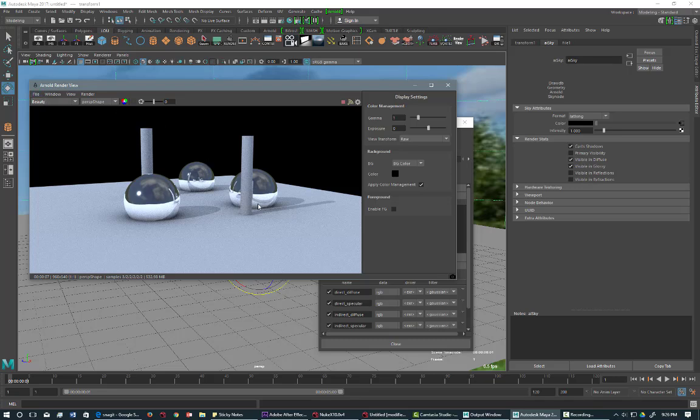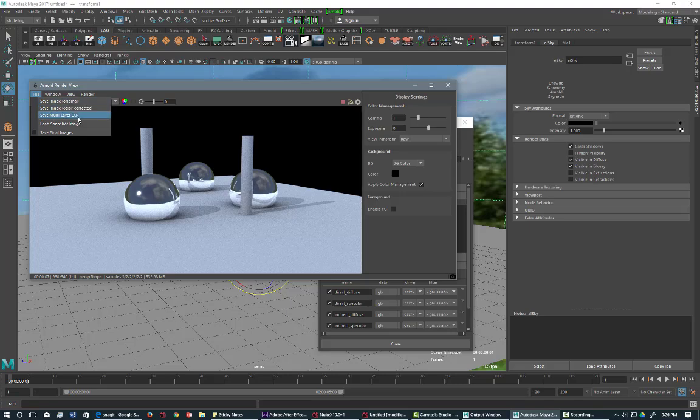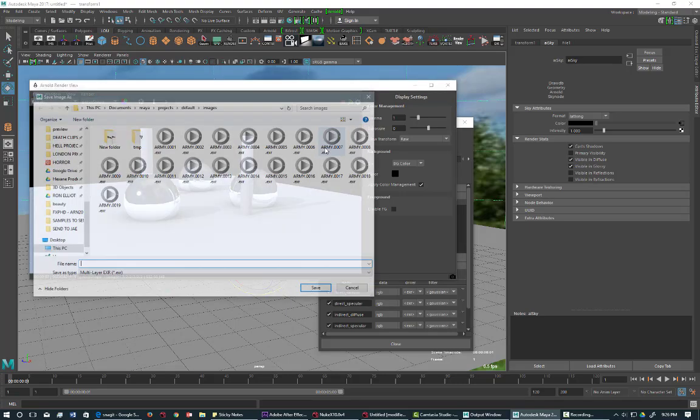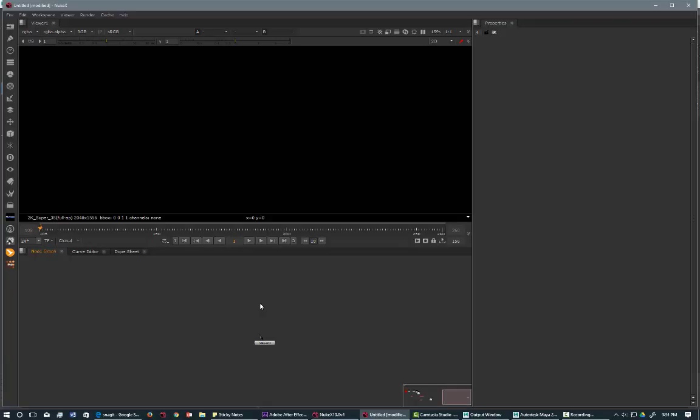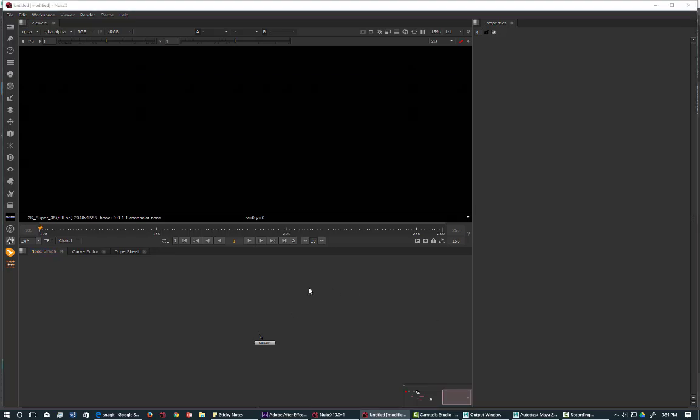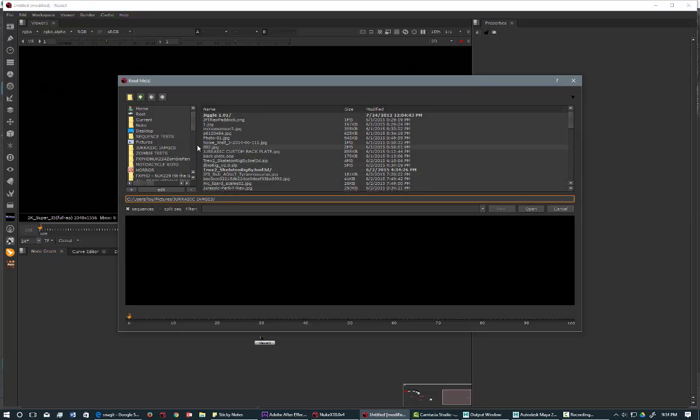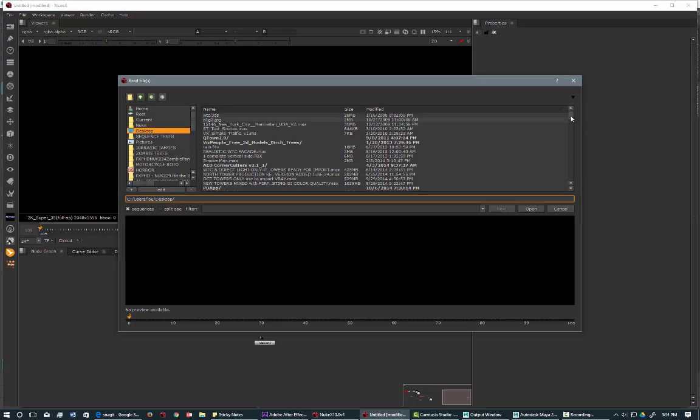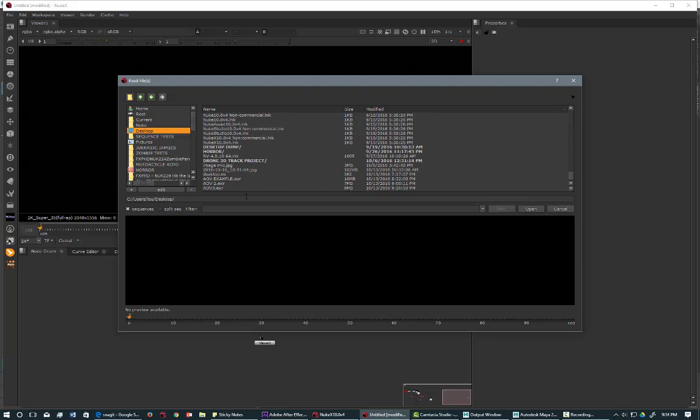So we're going to render this out as an EXR. And let's go into Nuke and bring in that EXR.